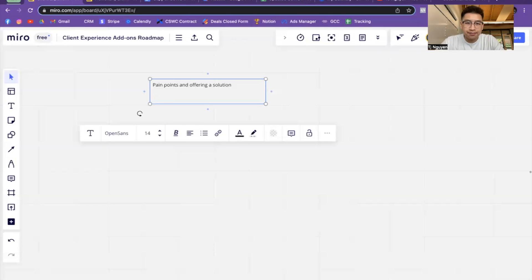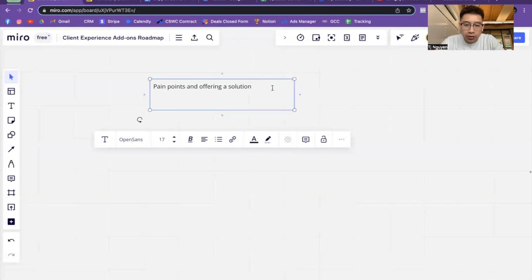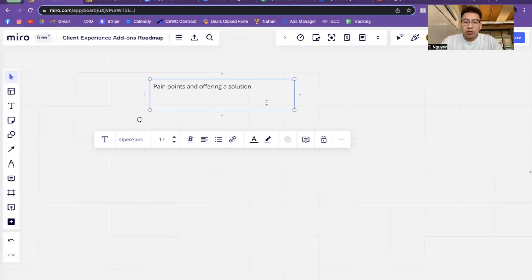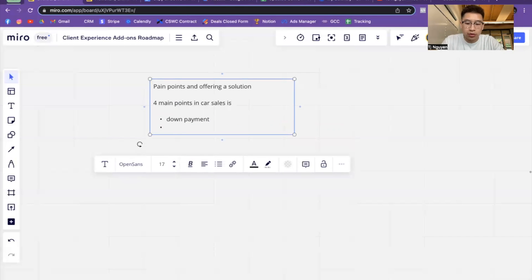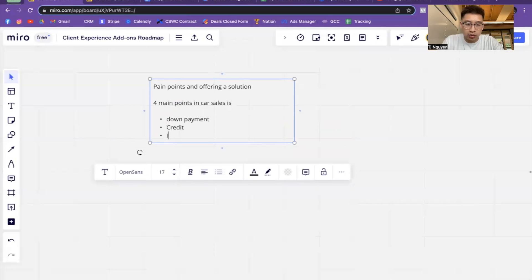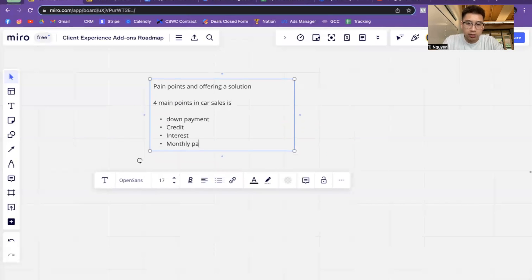This video is more about the principle of why these offers work in the first place. The offer is the most important part of marketing — this is basically a cheat sheet for understanding why you can utilize these offers to be successful with marketing in the automotive space. The four main pain points in car sales are: number one, down payment; number two, credit; number three, interest; and number four, monthly payments.